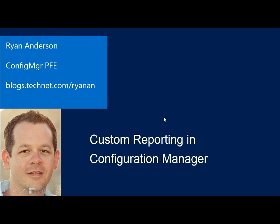Hello everyone, my name is Ryan Anderson. I'm a Premier Field Engineer with Microsoft, and I specialize in System Center Configuration Manager.